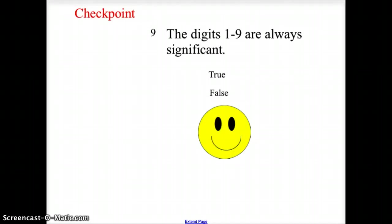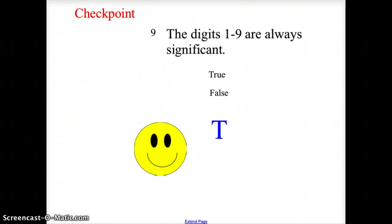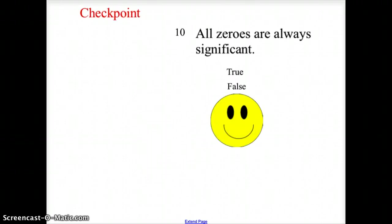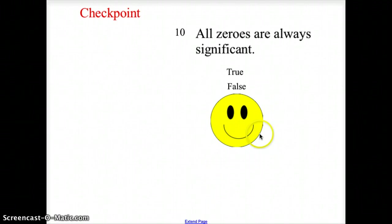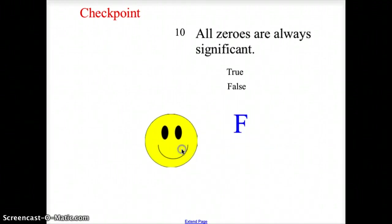True or false: the digits 1 through 9 are always significant. We know that is true. And are all zeros always significant? We know there are rules that make some zeros non-significant — therefore, that statement is false. So these are the rules for significant digits, and in the next video we'll talk about adding and subtracting, multiplying and dividing based on these rules.